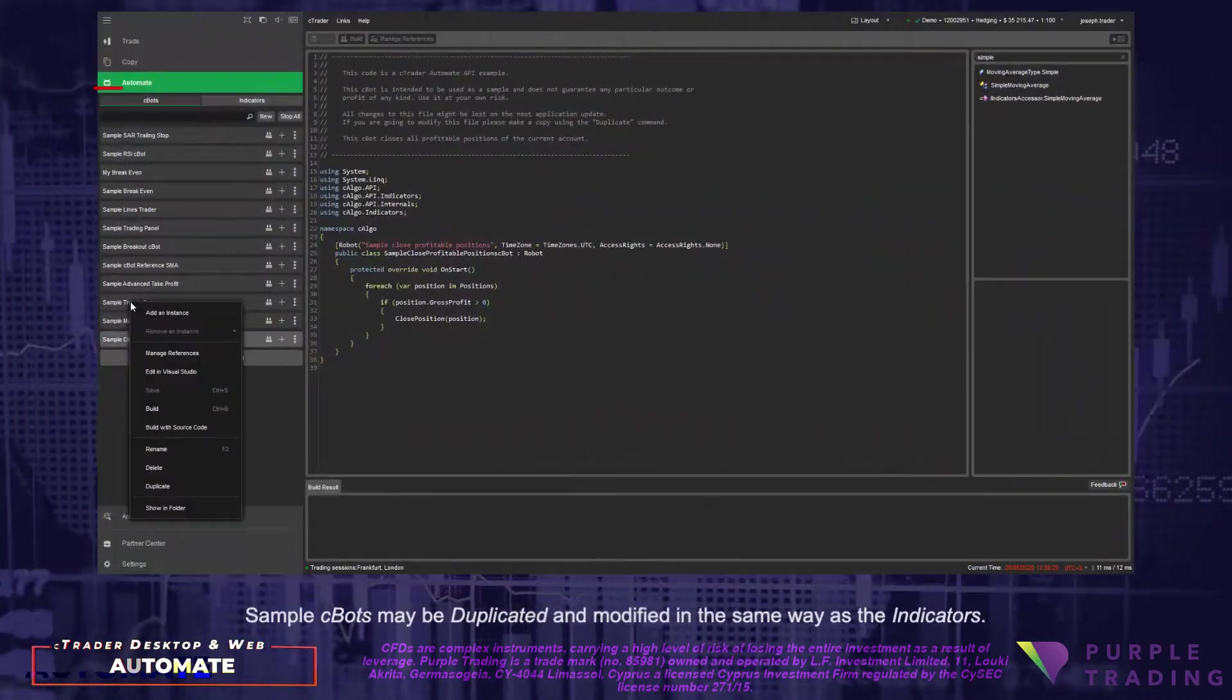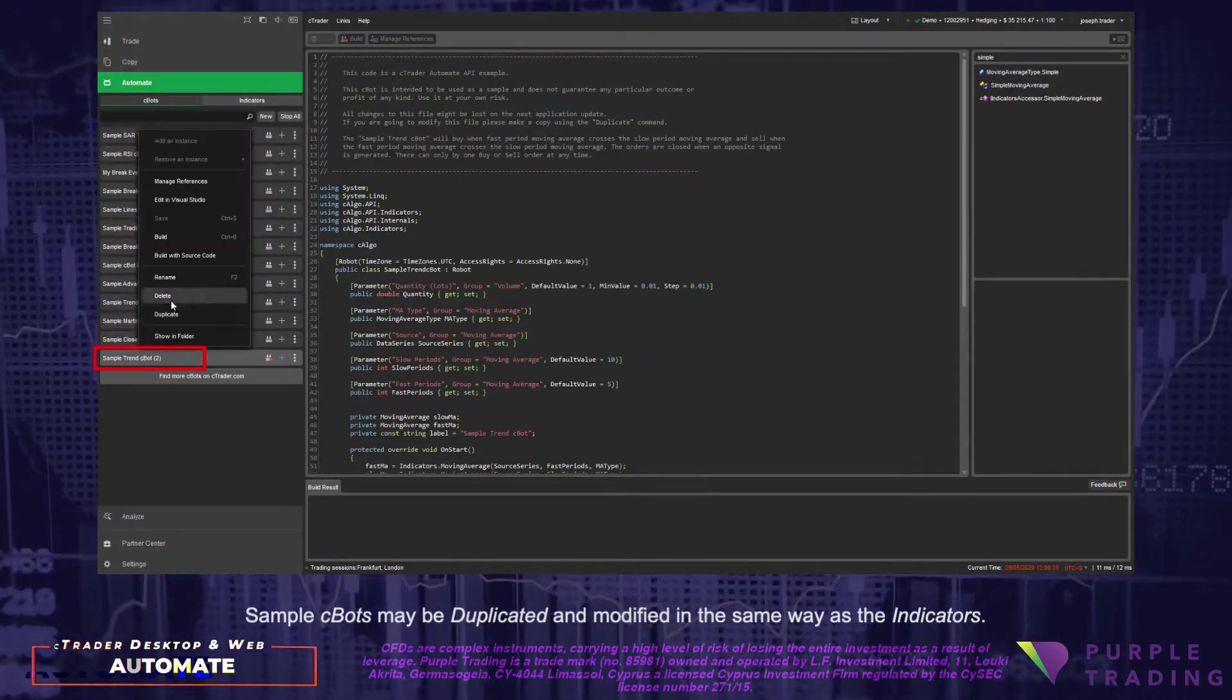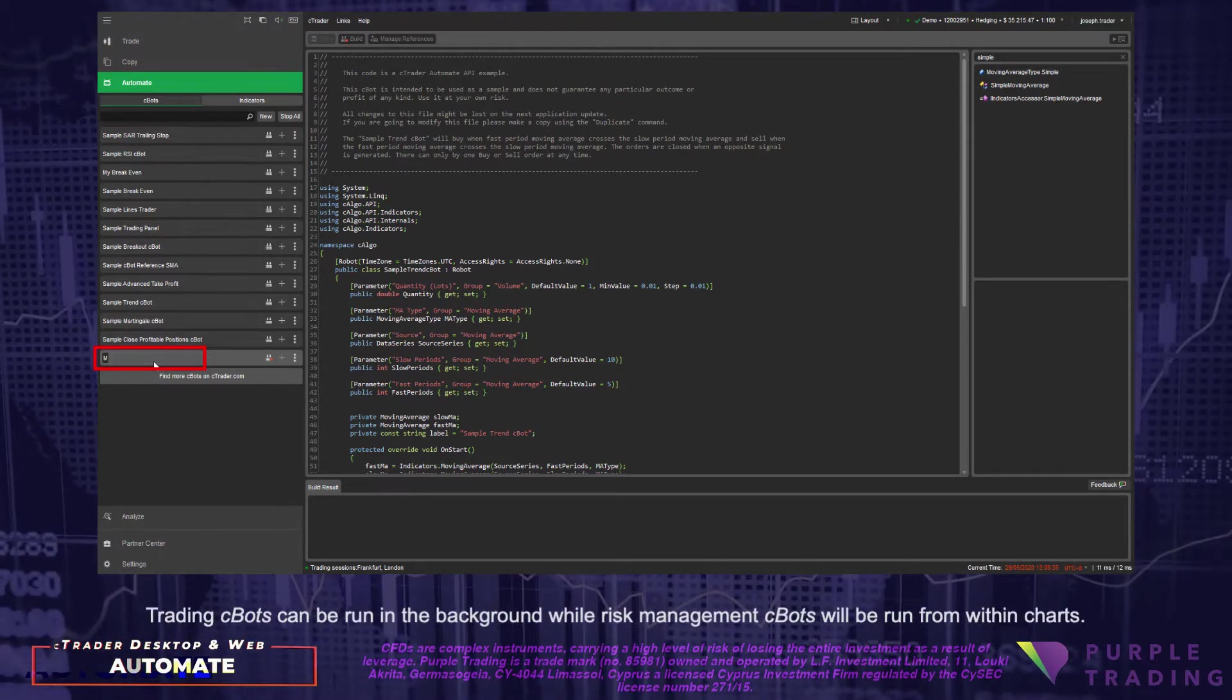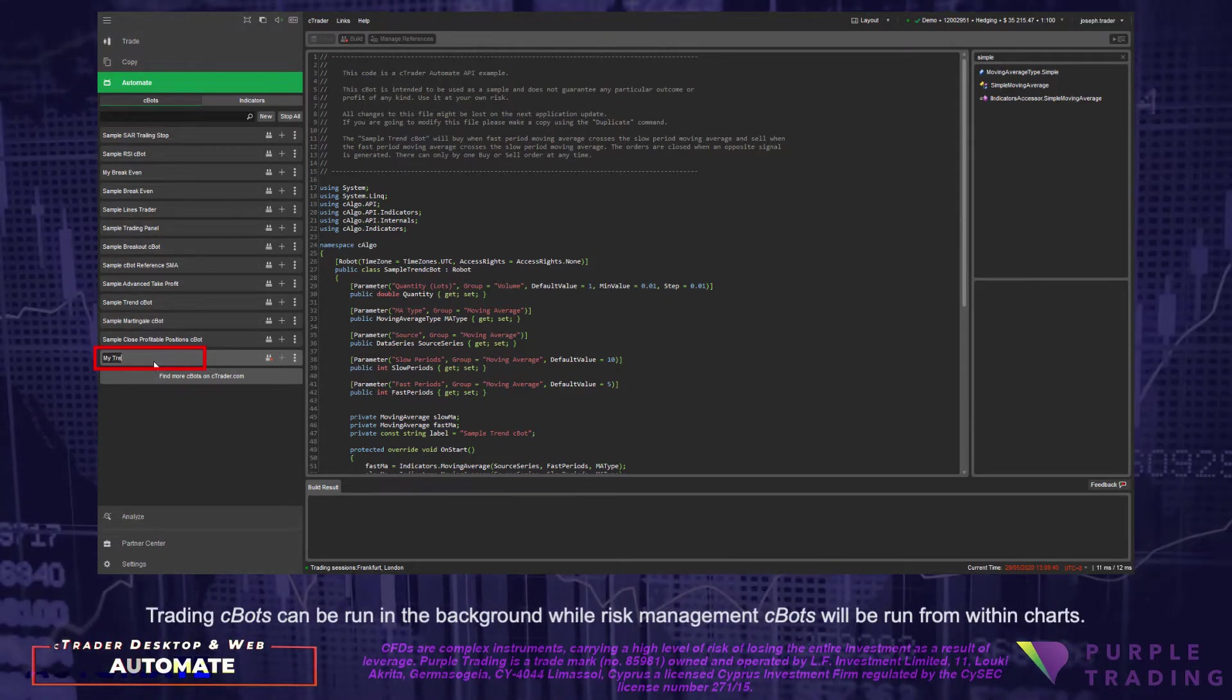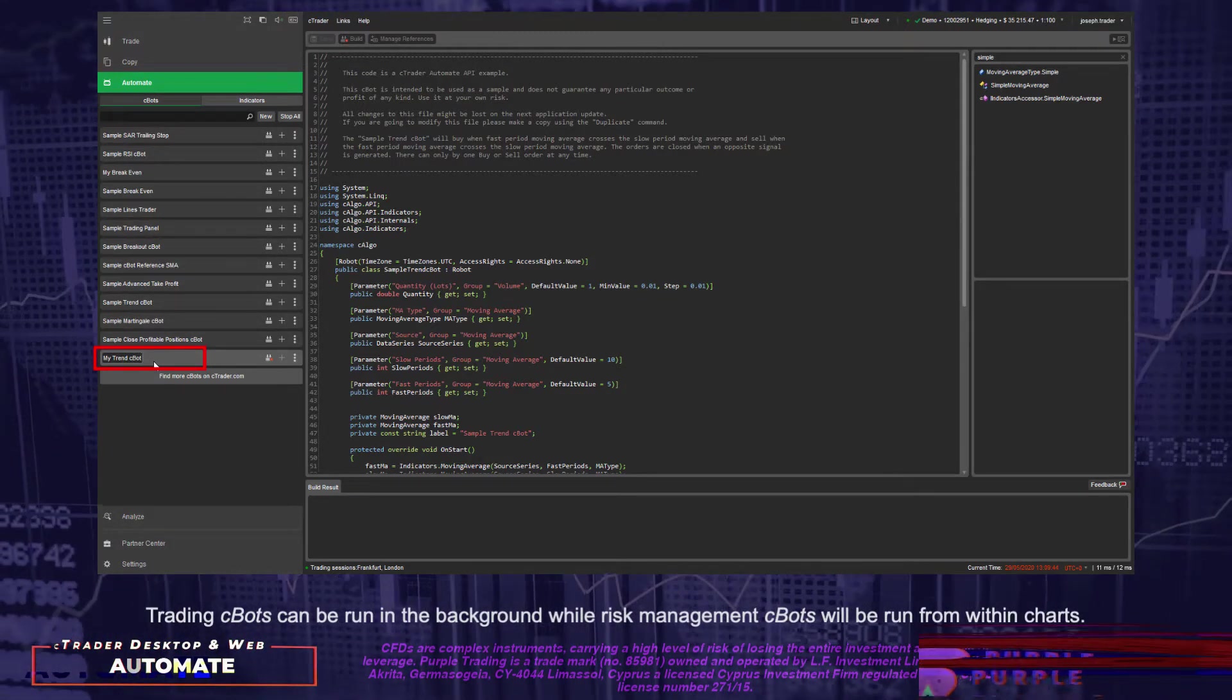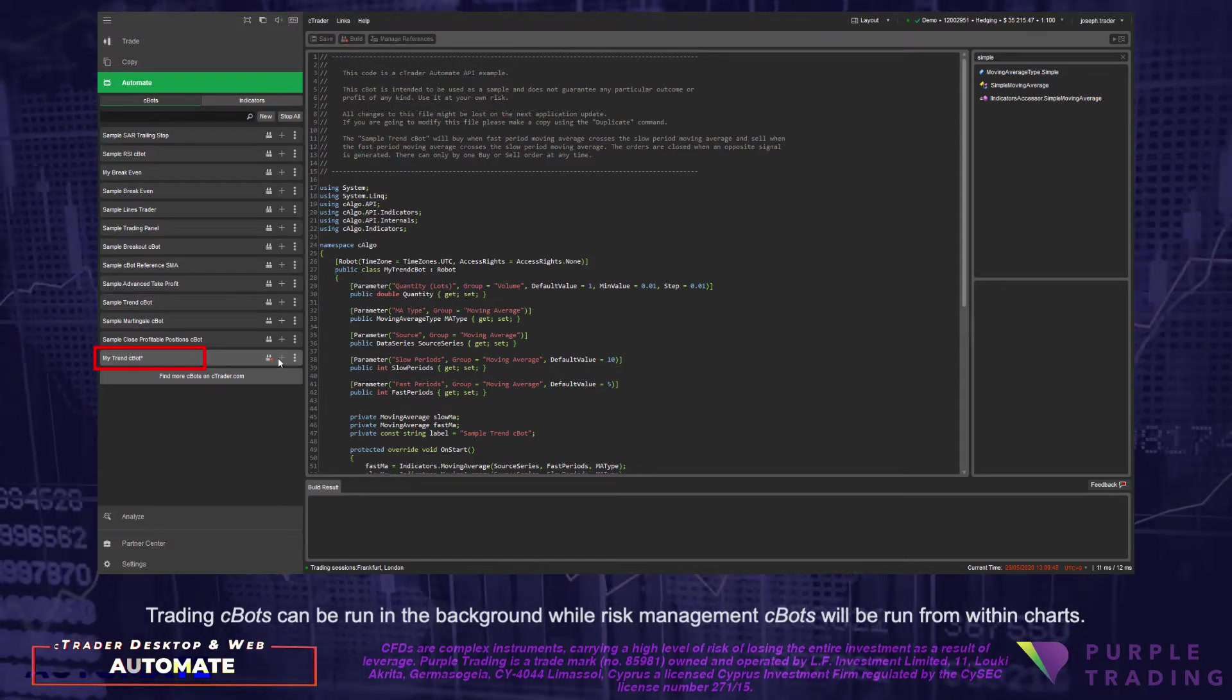Sample C-Bots may be duplicated and modified in the same way as the indicators. Trading C-Bots can be run in the background while Risk Management C-Bots will be run from within charts.